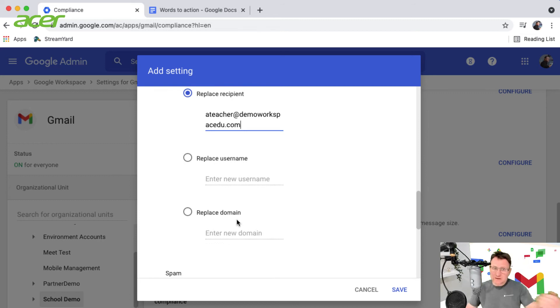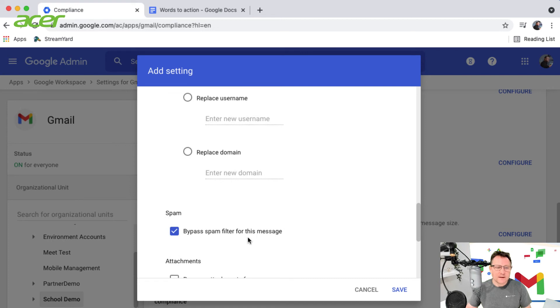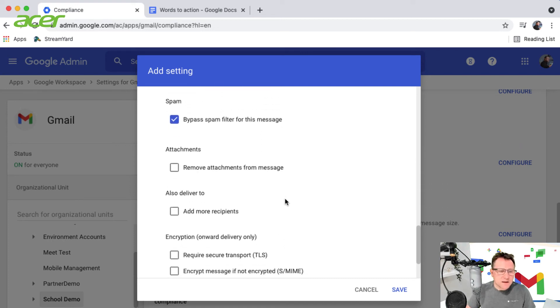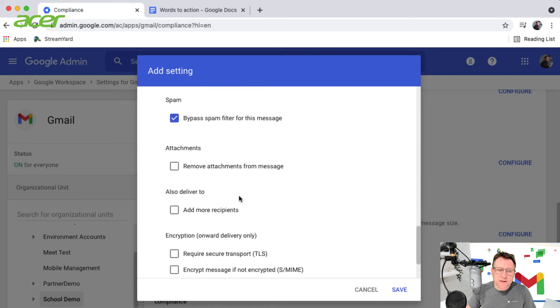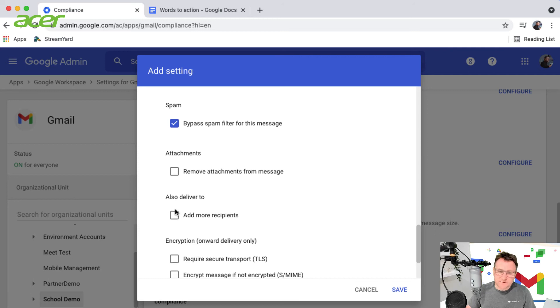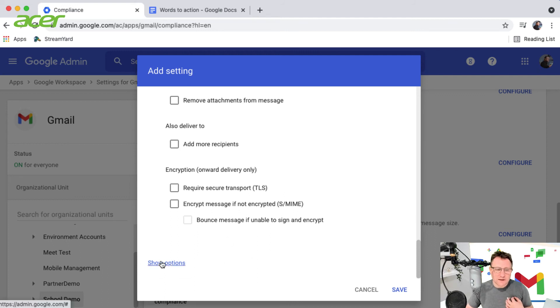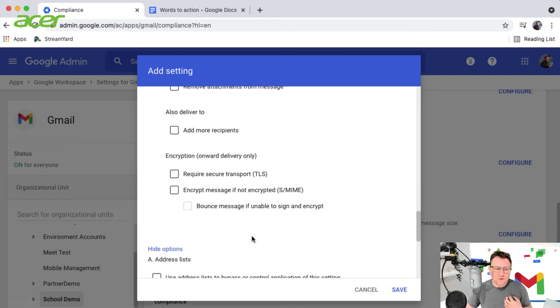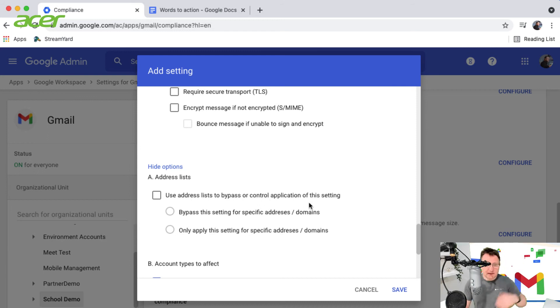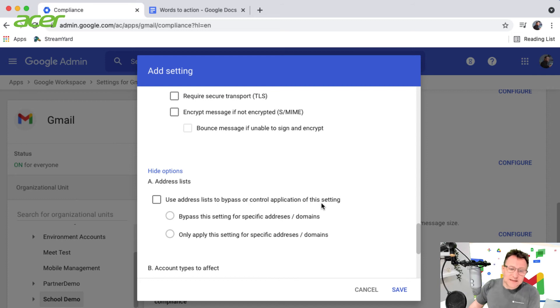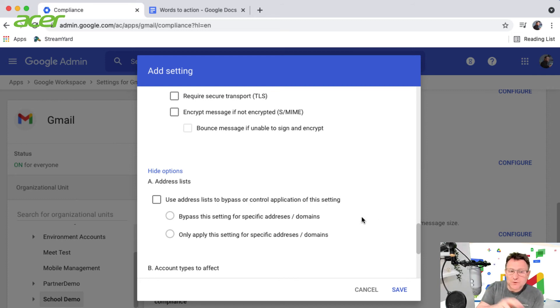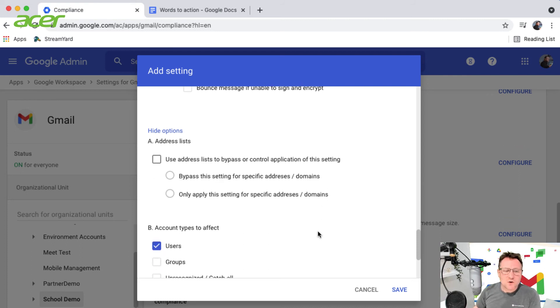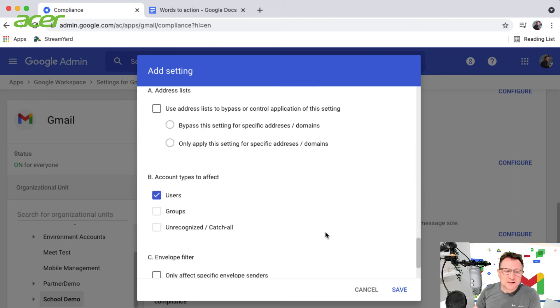I'm going to bypass the spam filter. I could add further recipients, remove attachments, a range of different options. There's more options around address lists to bypass or control the application setting, so I could make this rule not apply to particular addresses, accounts, or groups. I've now set that up and I'm going to save that rule.